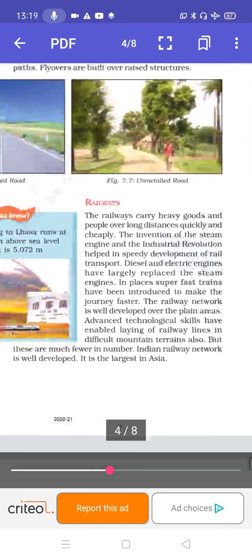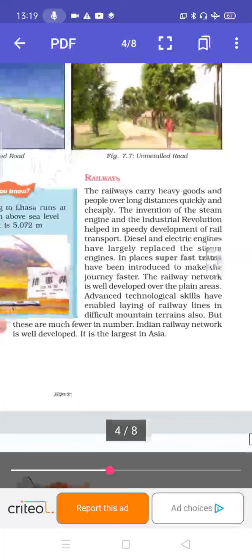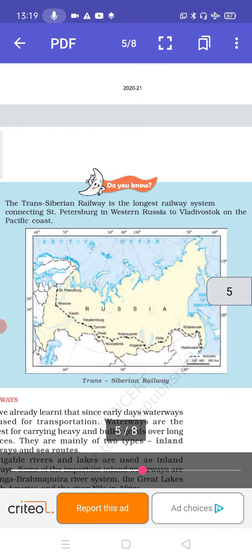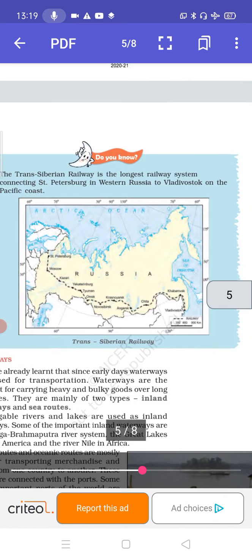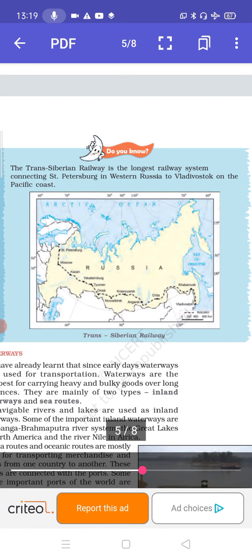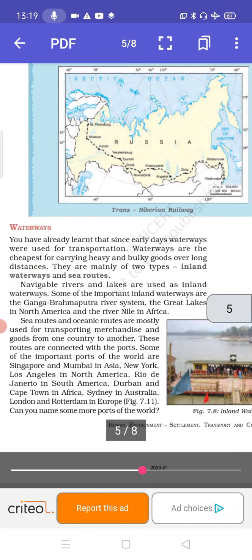Indian Railway network is well developed and is the largest in Asia — we should be proud of this. The Trans-Siberian Railway is the longest railway system, connecting St. Petersburg in western Russia to Vladivostok on the Pacific Coast. You can see the map to help understand this.